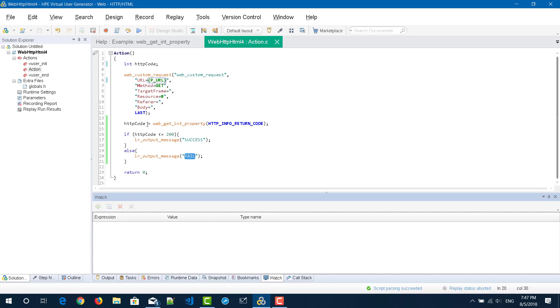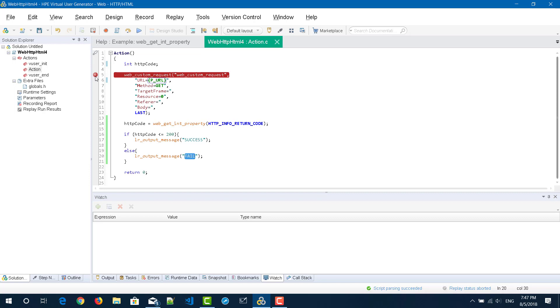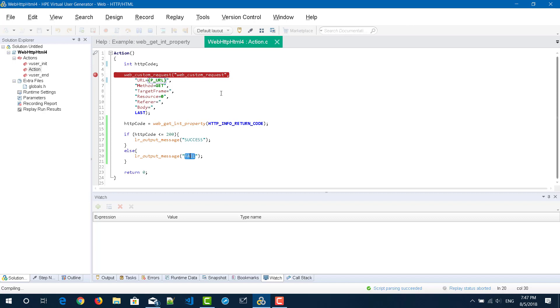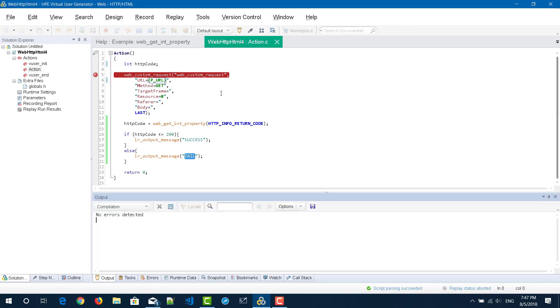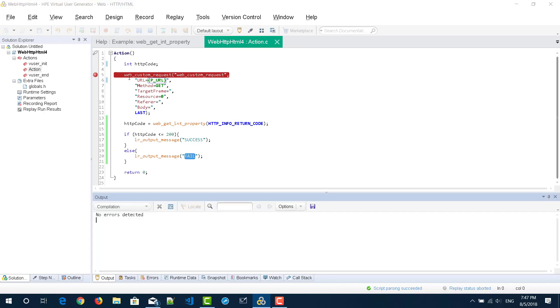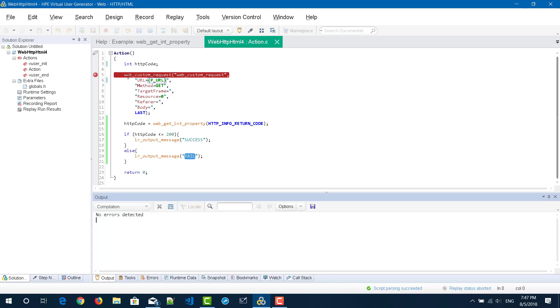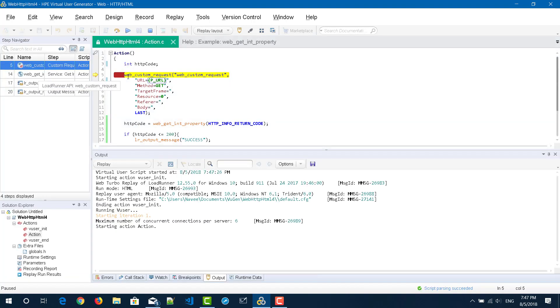Now what I am going to do is I am going to insert a breaking point in line number five and I am going to click on the run button. When the pointer pauses at line number five, we will see what options will be available in the watch pane.